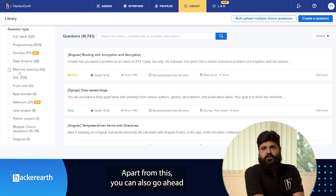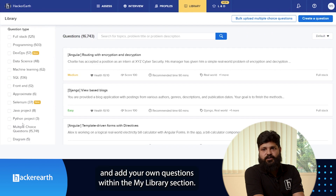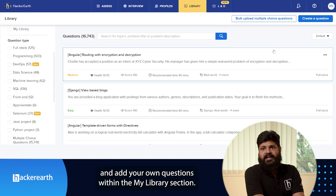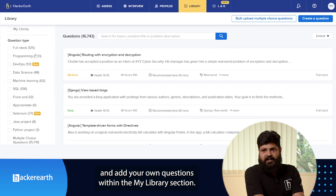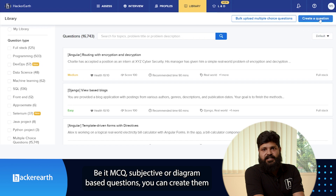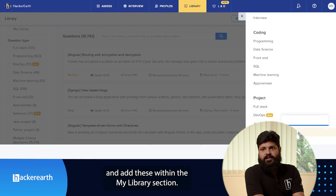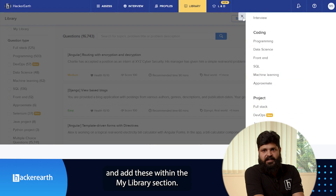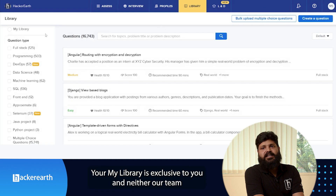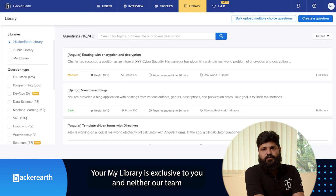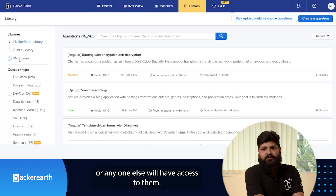Apart from this, you can also go ahead and add your own questions within the My Library section. Be it MCQ, subjective, or diagram-based questions, you can create and add all of these within My Library. Your My Library is exclusive to you, and neither our team nor anyone else will have access to them.